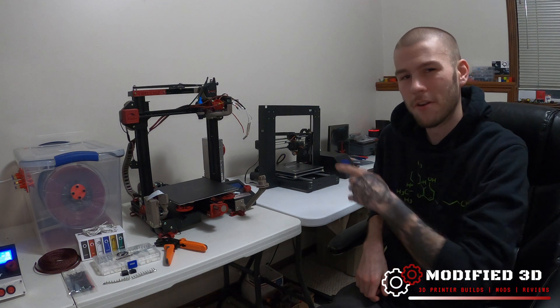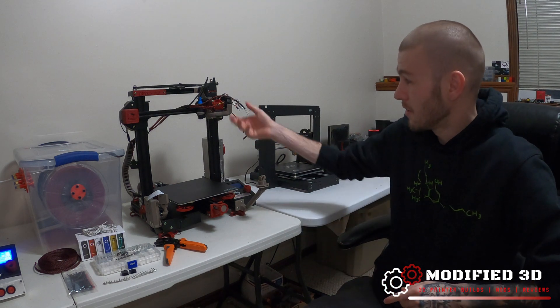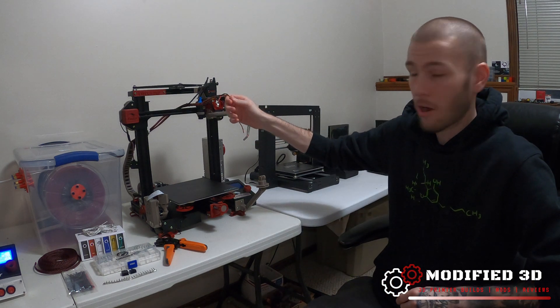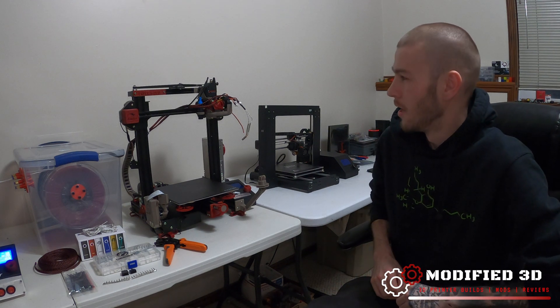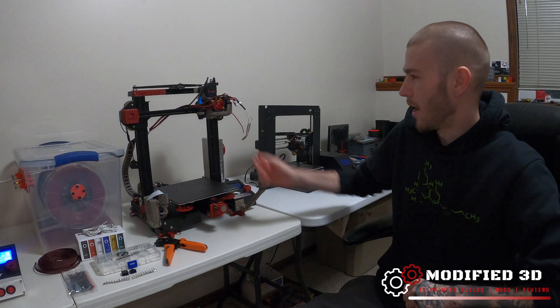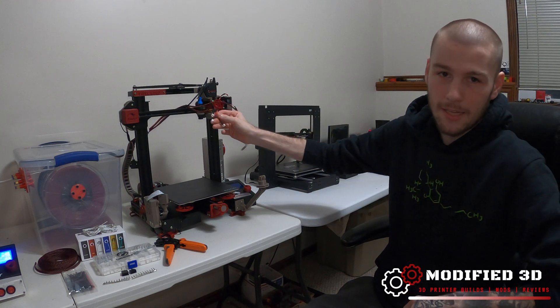How's it going guys, my name is Alex, this is Modified 3D. Today we're going to finish up the direct drive install on our Ender 3 Pro. What we got to do today is finish up our wiring and I'm going to do that by creating a new custom DIY wiring harness.